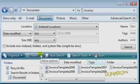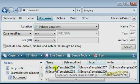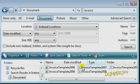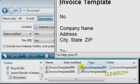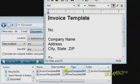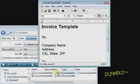When you locate the file you want, you can double-click it to open it. There are other places where search boxes are available on the Windows Vista interface, and you'll get similar results by using those boxes too.